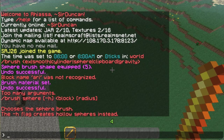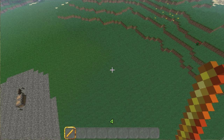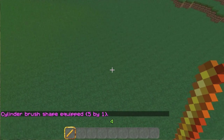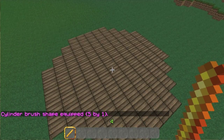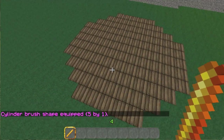Brush CYL wood five one. And now, when I click, I make a cylinder. And it's basically just a circle.